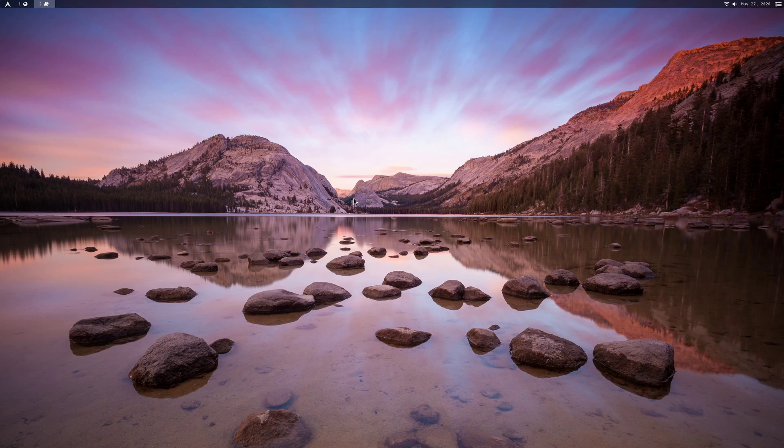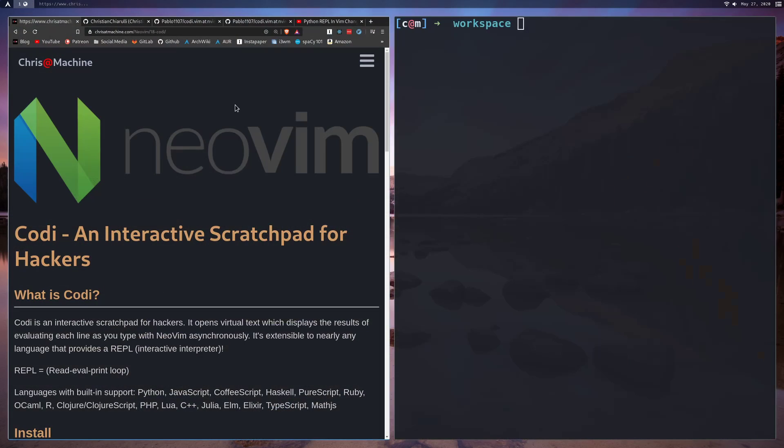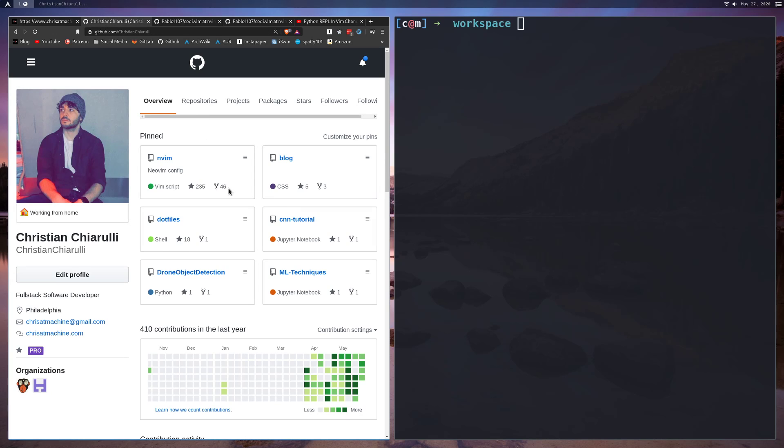What's up guys, in this video we're going to be taking a look at a plugin called Codi. As always, you can find all the commands and configuration over on my blog. I'll leave a link in the description, and I'll also leave a link for my NeoVim config if you're interested in checking that out.